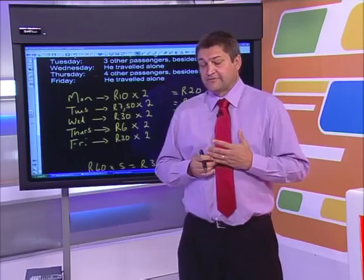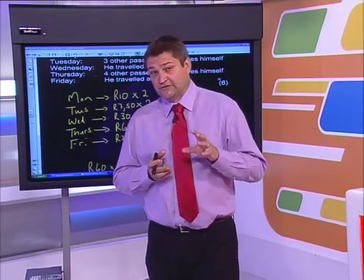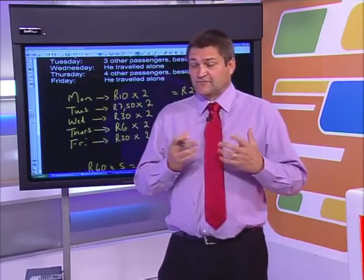Guys, welcome back to Learn Extra Live, Grade 12 Maths Literacy. I'm here with Peter and Peter's going to go through some more examples. Make sure you hit me up on the Facebook page and on Twitter — www.facebook.com/learnextra and @learnextra on Twitter. Pete, I'm going to hand back over to you.